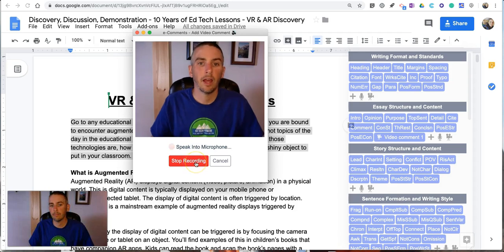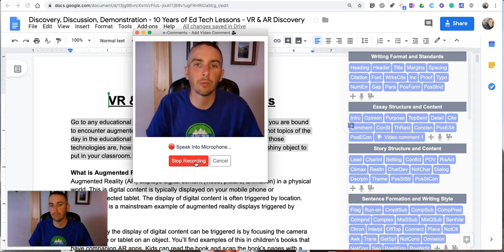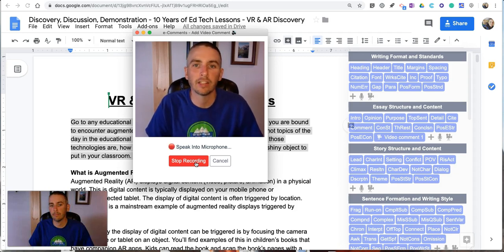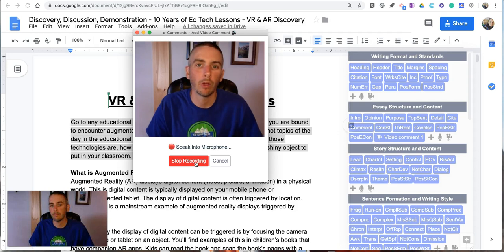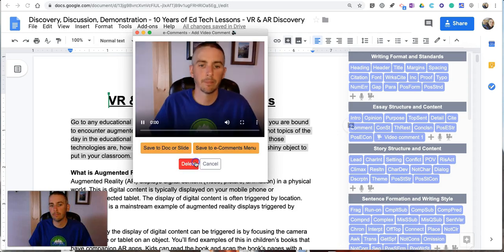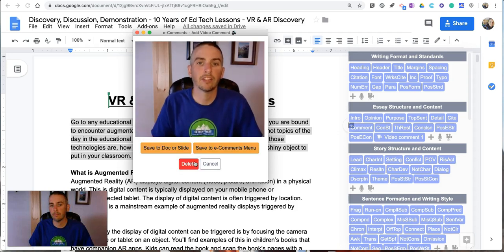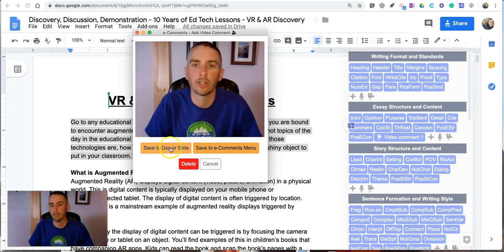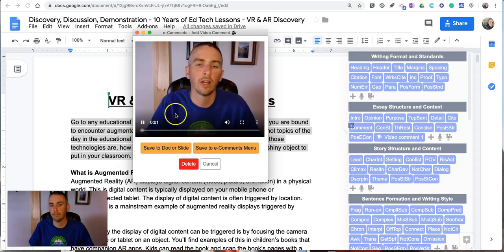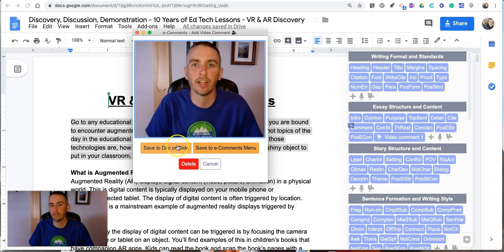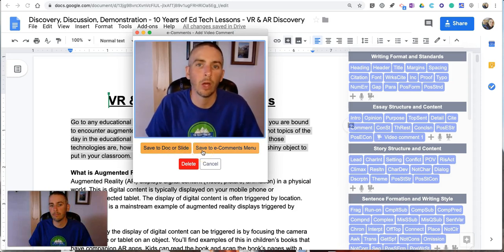Hey students, it's really important when writing your introduction that you set up for the reader what the essay is all about and what you hope to prove in the essay. And so now I'm going to save this to my e-comments menu.